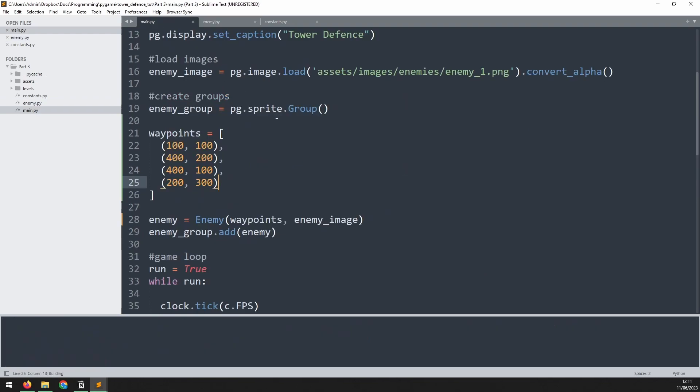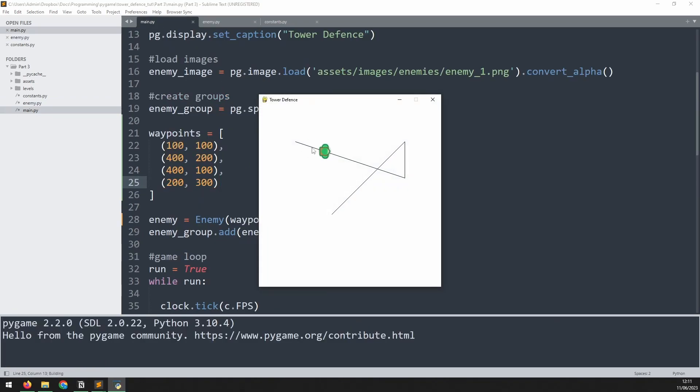Now we can run this again. The enemy follows the waypoint, go to the first one, second one, and when it gets to the end, it disappears.